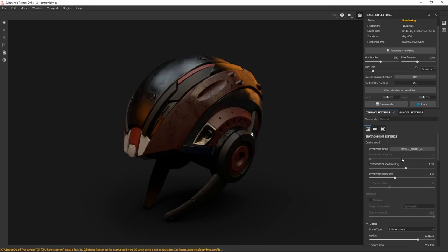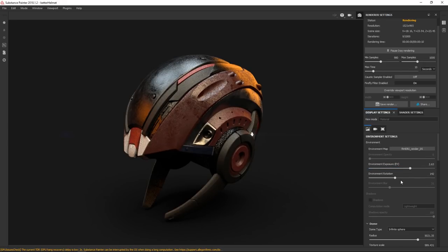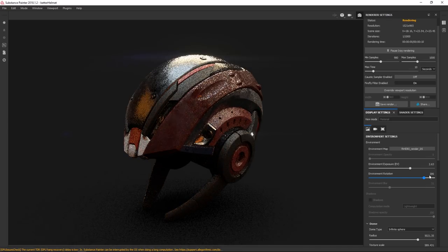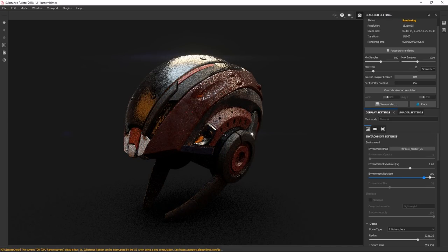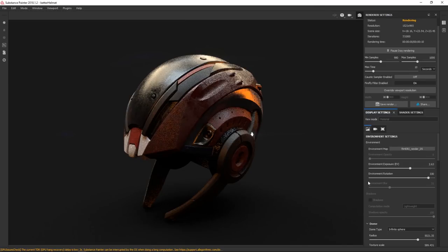Right now we're showing in Substance, but you can do it anywhere really. You can just drag and drop the HDRIs that you'd like to play around with. Just see what kind of lights you get from playing with the intensity and the rotation - rotation really does a lot as well for the look and feel of your object.